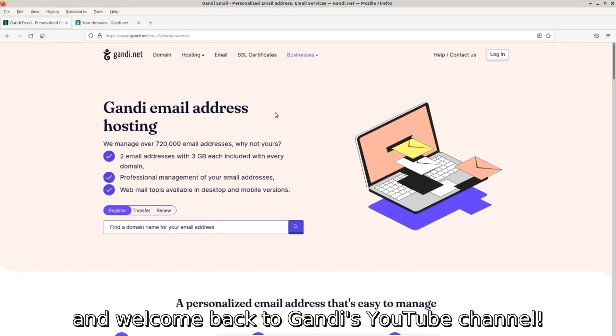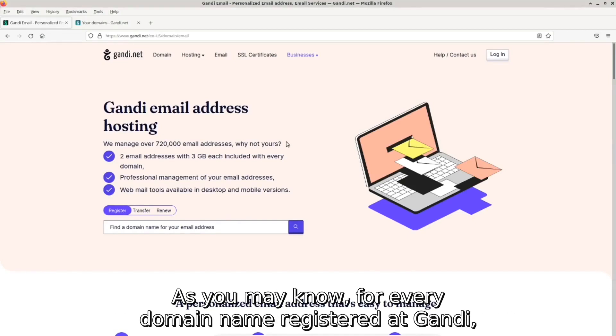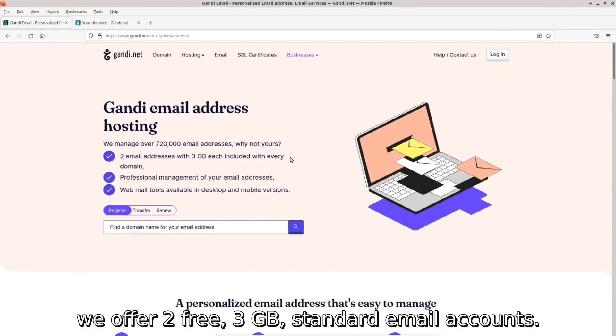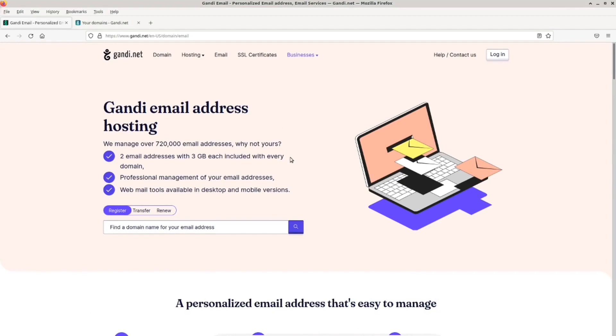Hello everyone, and welcome back to Gandhi's YouTube channel. As you may know, for every domain name registered at Gandhi, we offer two free 3GB standard email accounts.